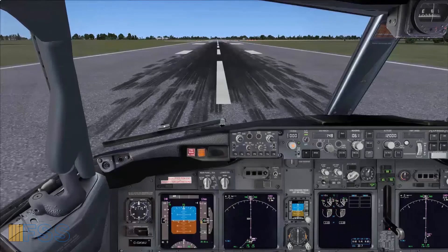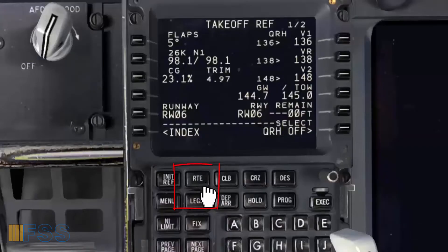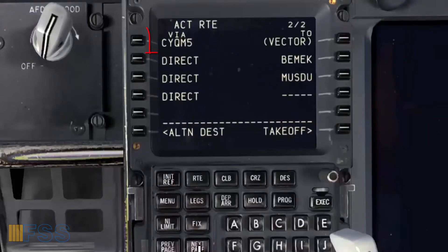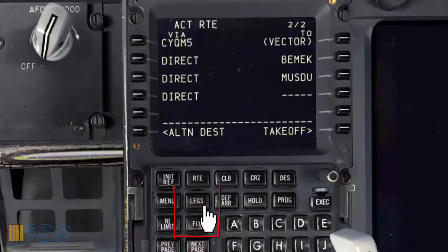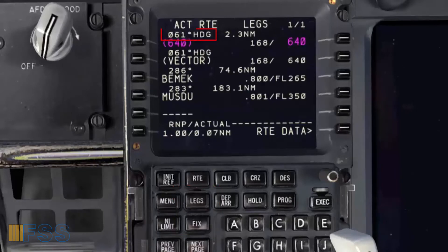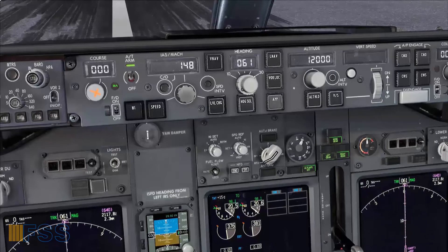Here I'm on the runway ready for takeoff. If I go to my FMC route page, you can see here the first route segment which starts via CYQM5 to vector. Vector means that I'll be flying my initial departure under ATC radar vector guidance. Now if I go to my legs page, you can see my initial departure heading is 061, which corresponds to my takeoff runway heading, already set on the heading display.